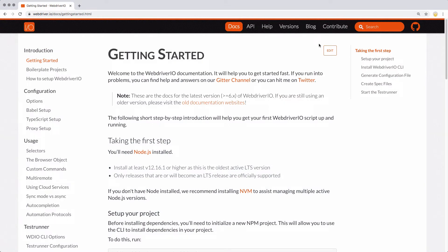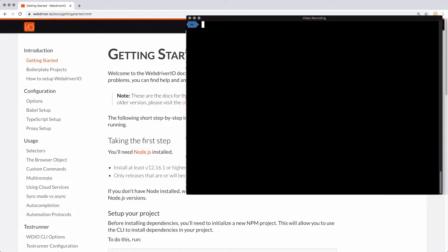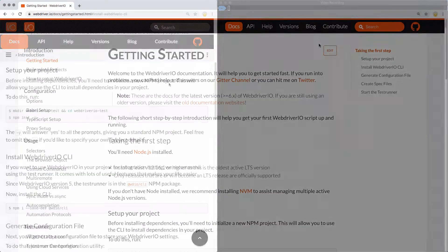The first step we need to take is to make sure we have Node.js installed. I'm not going to cover installation in this video, but you can do a quick check by running node -v in a terminal. With that confirmed, let's move on to setting up the project.